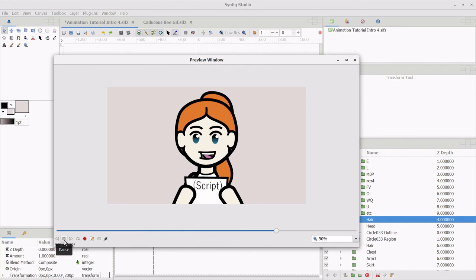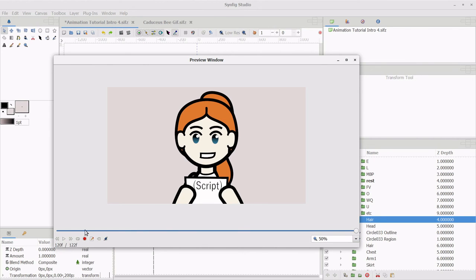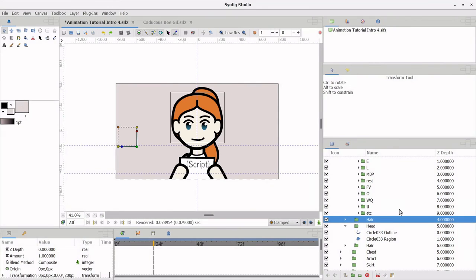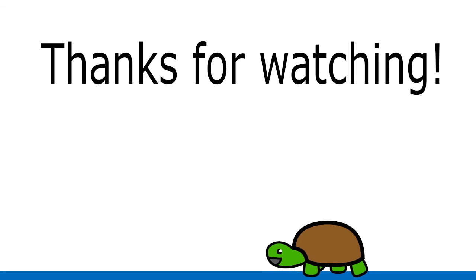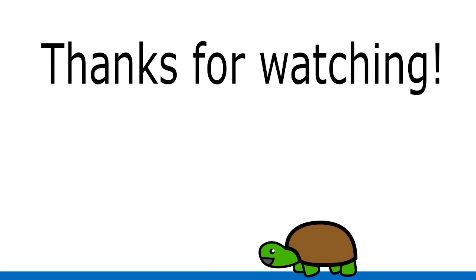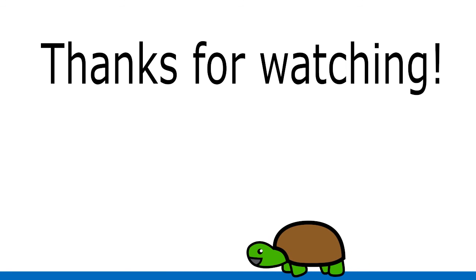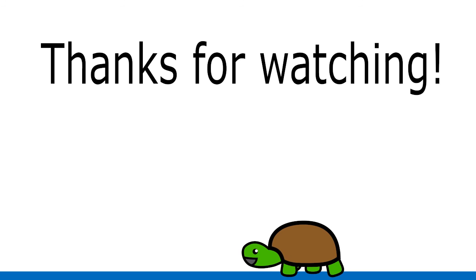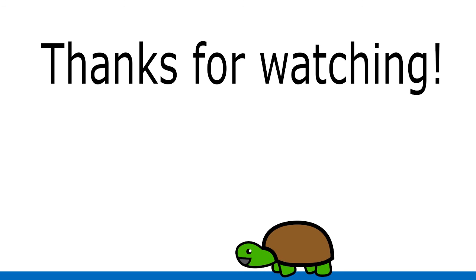However, that is the topic of my next Crash Course video. So tune in next time to learn about how I make videos combining Synfig with audio. Let me know in the comments section if there are any other topics you'd like me to make a tutorial on. Thanks for watching. Until next time.